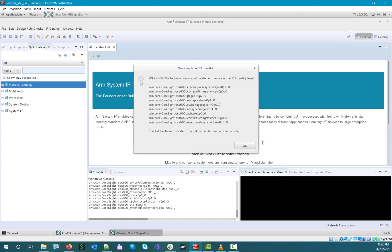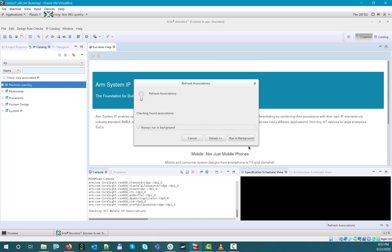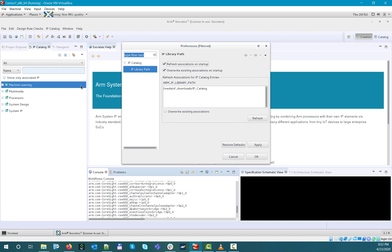You don't necessarily need to refresh your associations on each startup, as it can take significant amount of time in case of a large repository, although you can manually refresh them any time from the IP library path settings. Thanks.